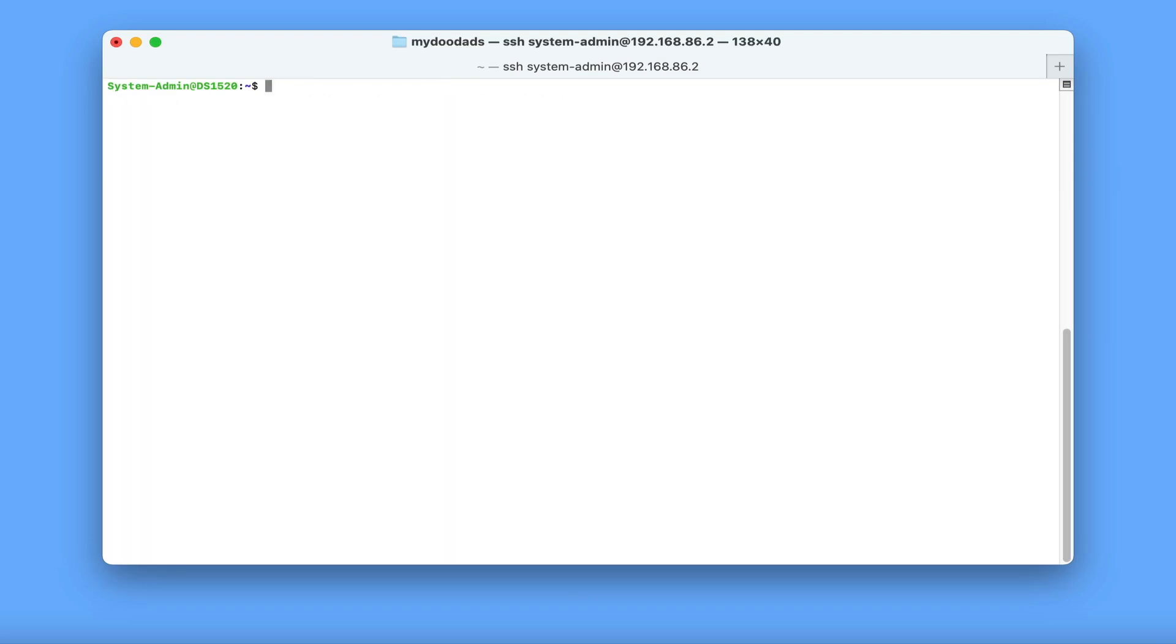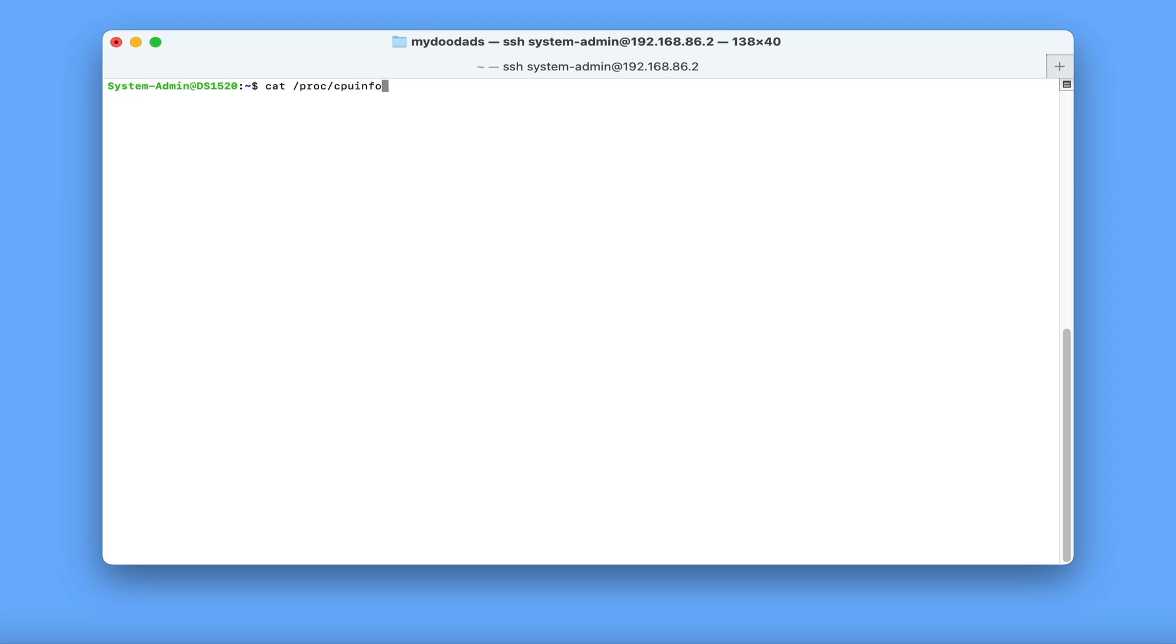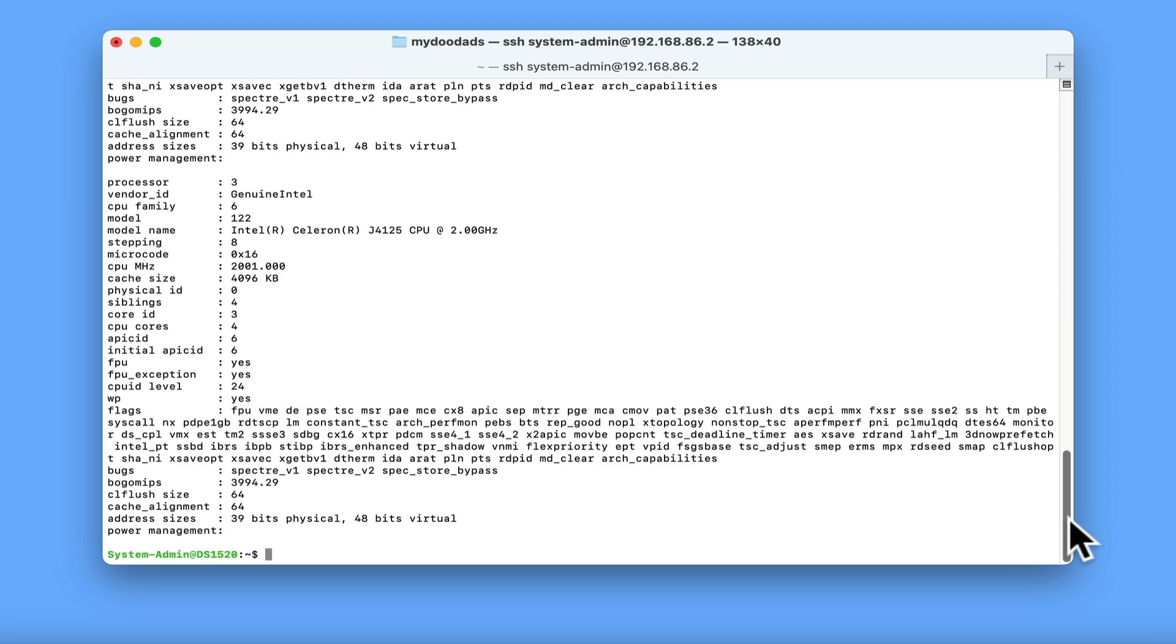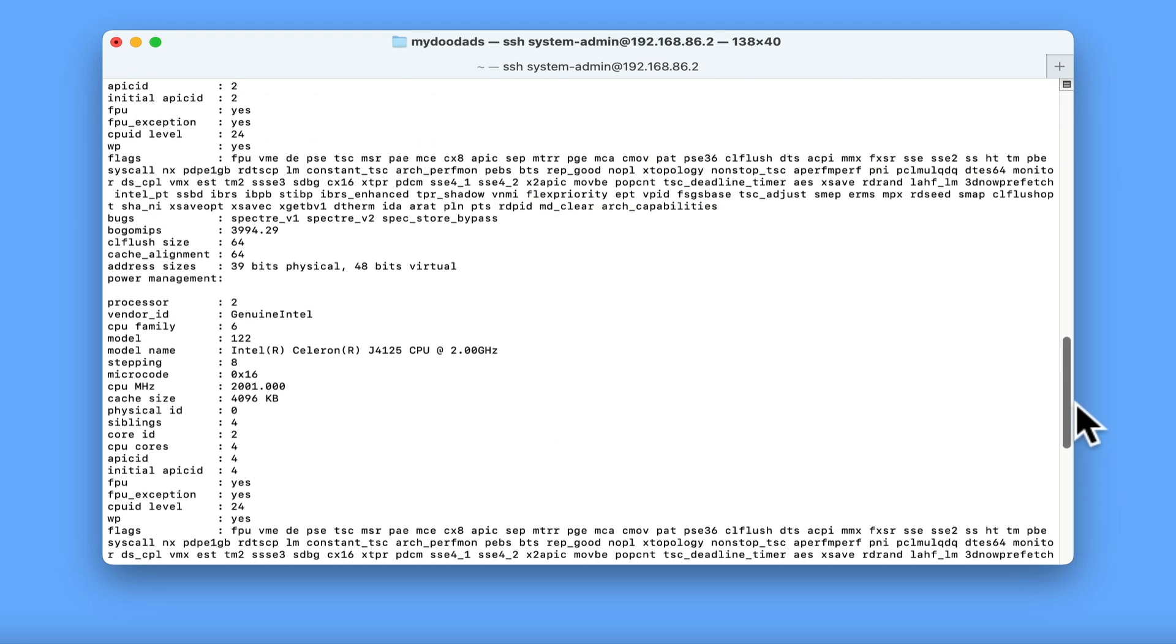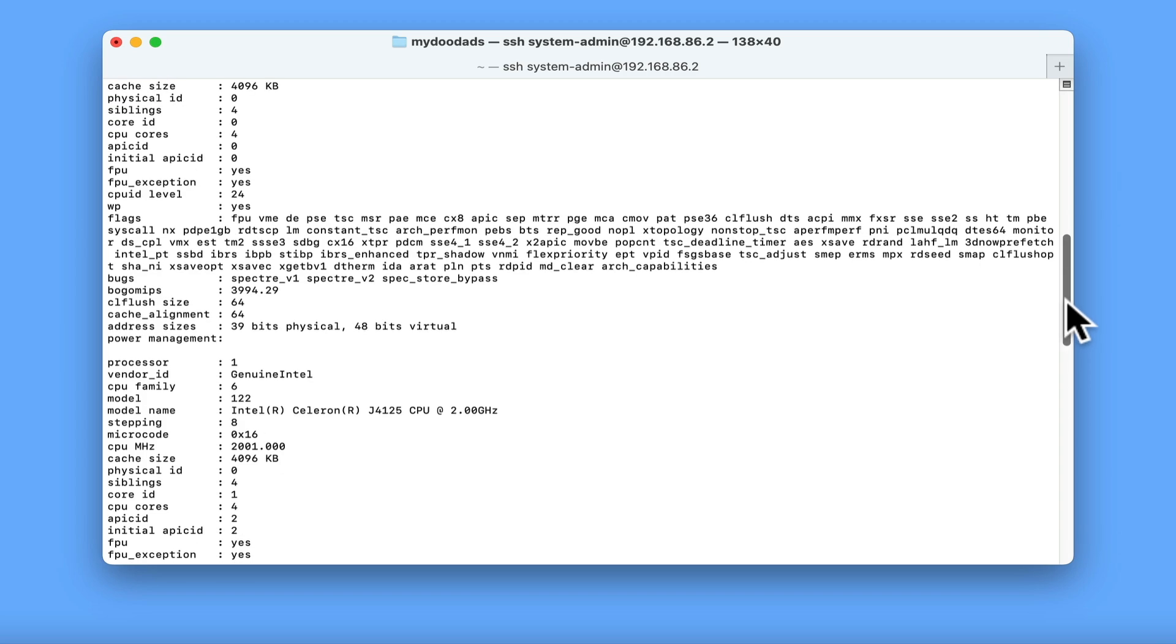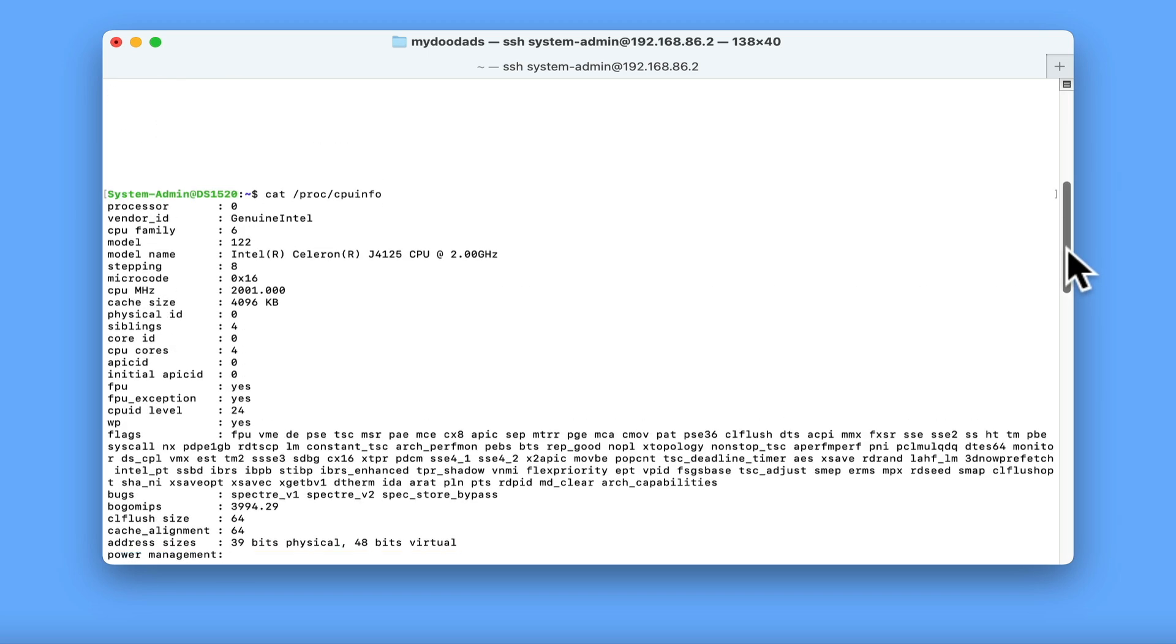While you can find in the DSM information about the CPU your NAS is using, if you need more detailed information, you can use a terminal command. If we type cat /proc/cpuinfo, when we press enter, a very detailed report of our CPU is displayed.